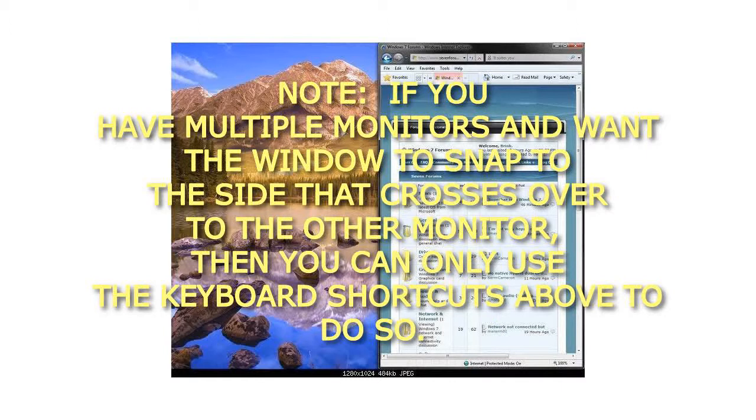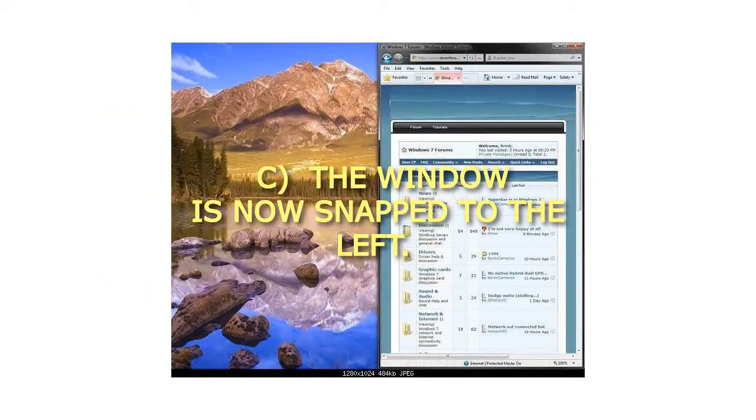If you have multiple monitors and want the window to snap to the side that crosses over to the other monitor, then you can only use the keyboard shortcuts above to do so. C. The window is now snapped to the left.